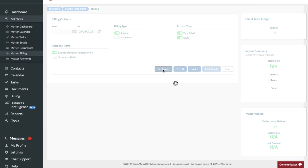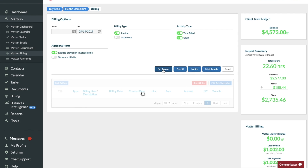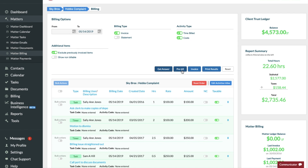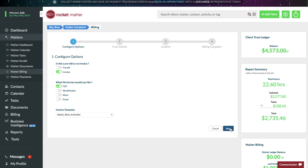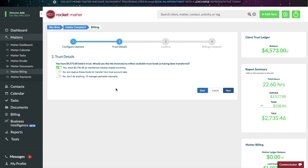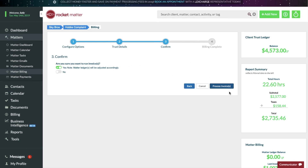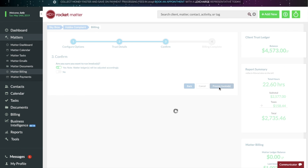You can also run a pre-bill if you need to review your invoices prior to invoicing. You can also specify whether or not to use trust funds. You'll save tons of administrative time running your invoices in Rocket Matter.